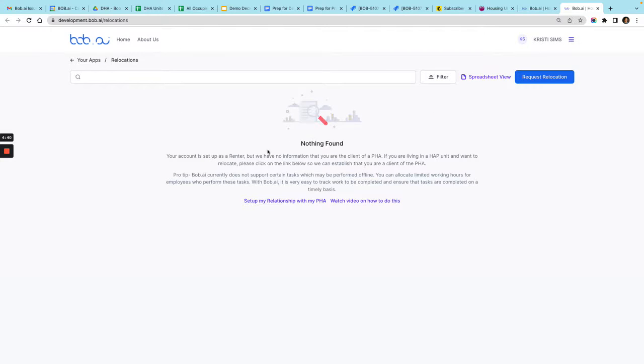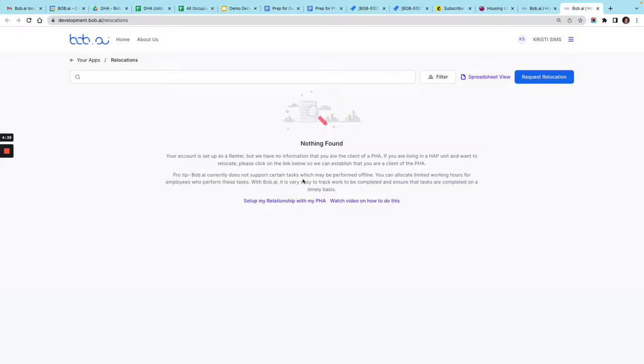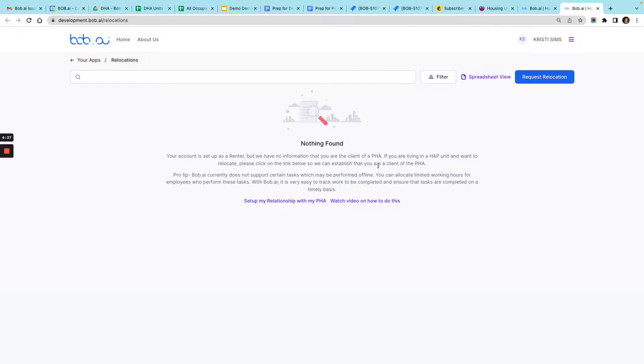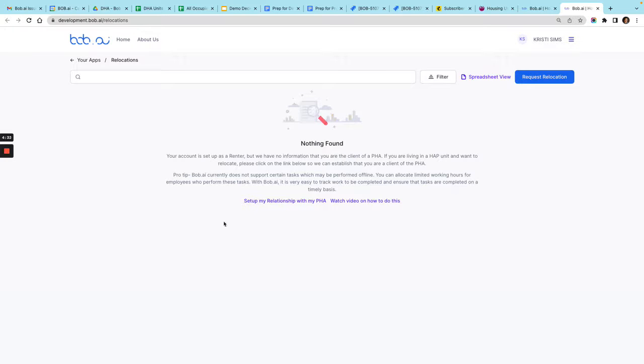It tells me this account is set up as a renter. We don't have a way for you to request to relocate because it doesn't seem like you have a setup.